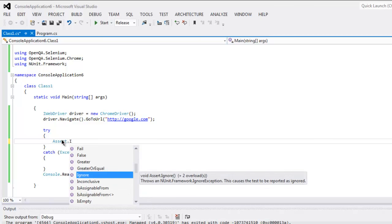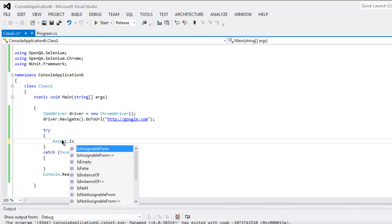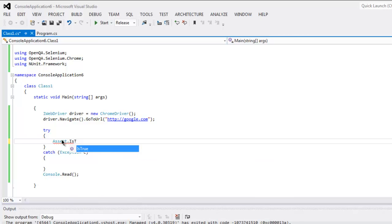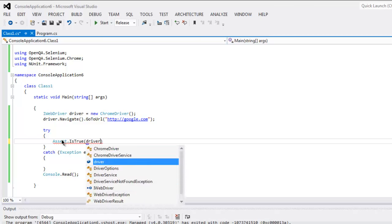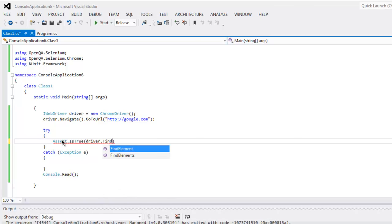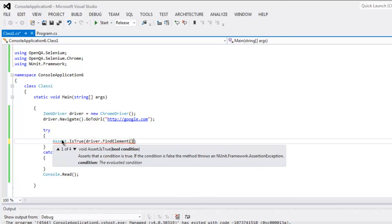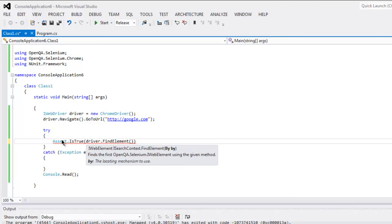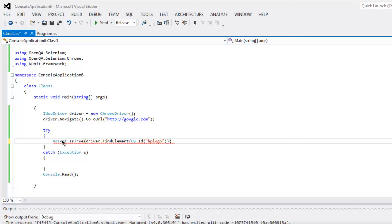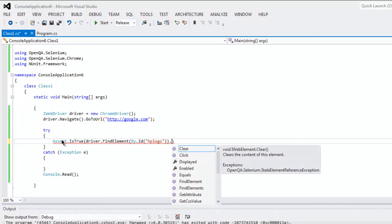Assert.IsTrue. Okay, so this is the method and inside that we will type in driver.FindElement, and within that we will check by ID. The element is hplogo, okay, and here I'm gonna type in .Displayed.